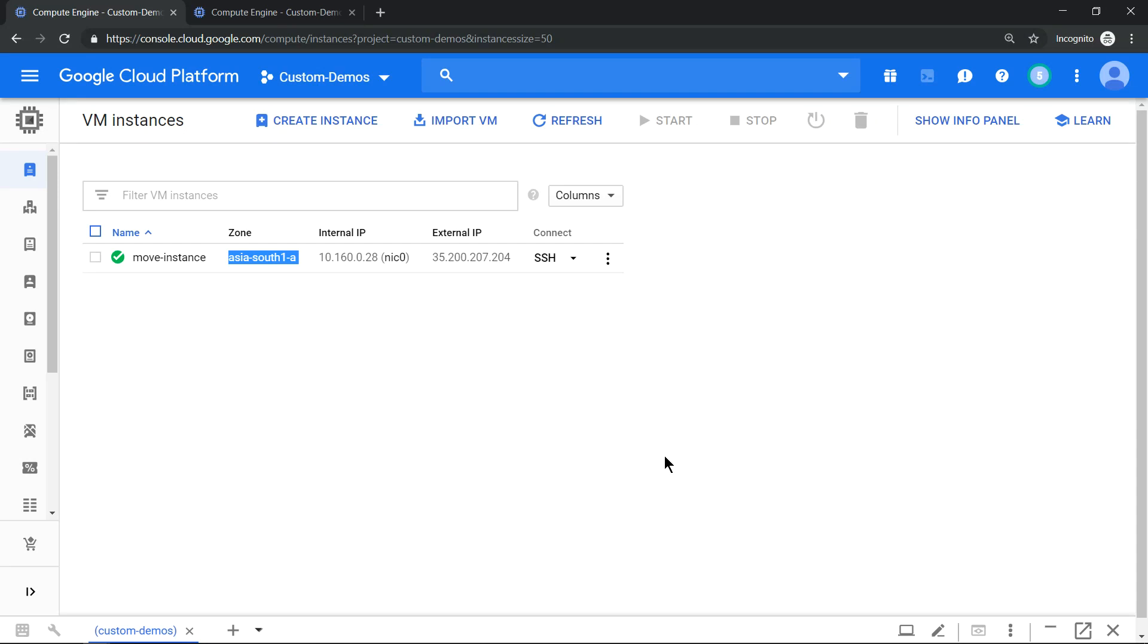Hello everyone, welcome to my YouTube channel Learn GCP with Mahesh. Today we'll explore how to move our compute engine between zones in the same region using gcloud command. I have already provisioned a virtual machine in Mumbai-A zone.